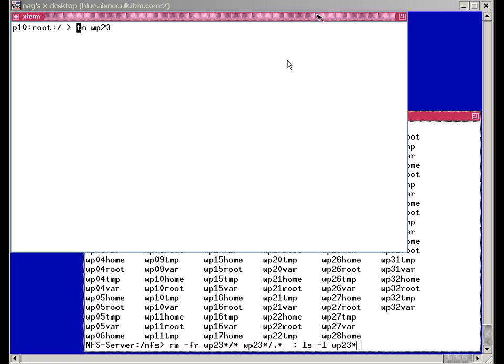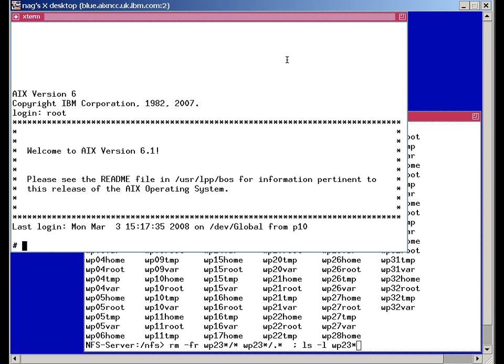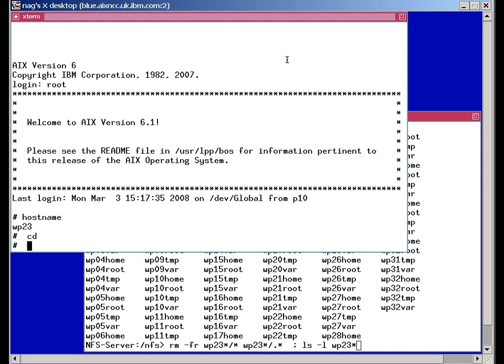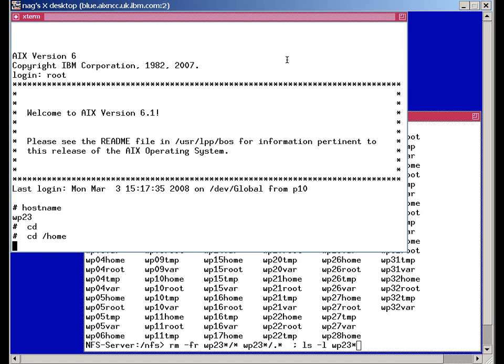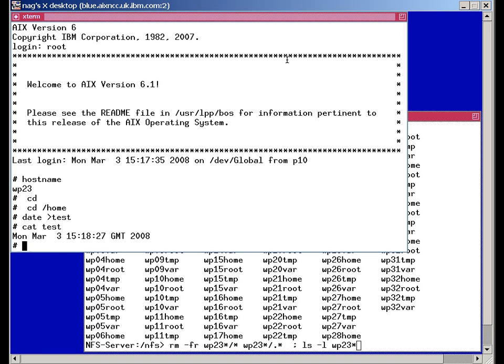Let's log in to our workload partition 23. Just make sure that we know where we are. I'd like to create a little file in slash home. Let's put date output into test. We'll just use that to make sure that we got back to our original image.